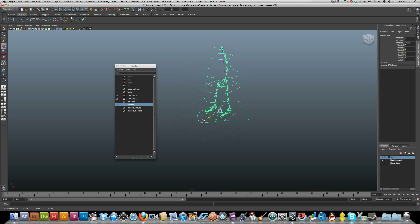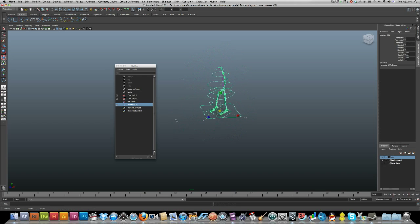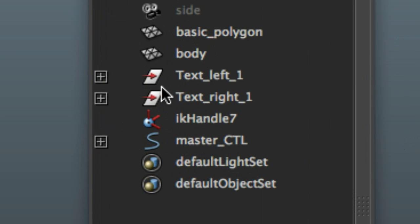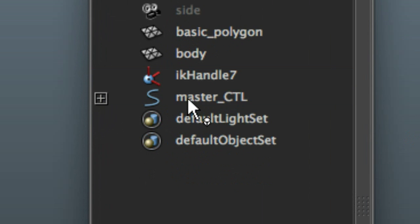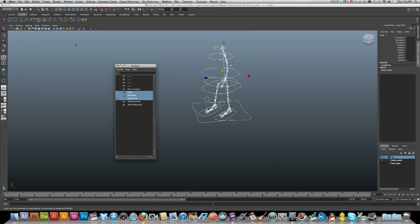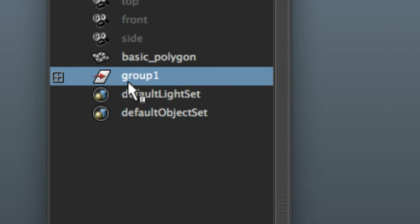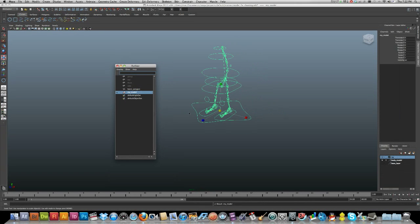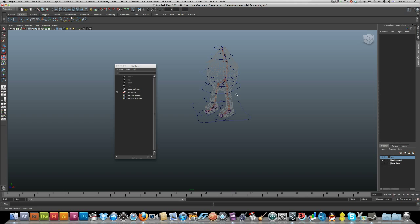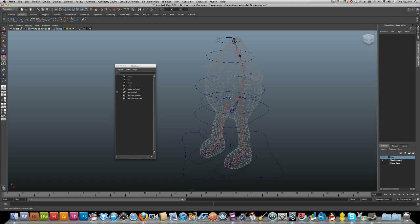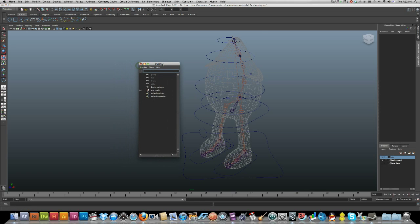Now we can move the master control around and scale it down without too many problems. Last thing — tidy up the scene. Remove any text or objects not needed, select the main objects including the IK handle, press Command+G, and call that my_underscore_model. The rig is all set and ready to go. The next step is the fun part — painting the skin weights. We'll take a short break before that. See you later.